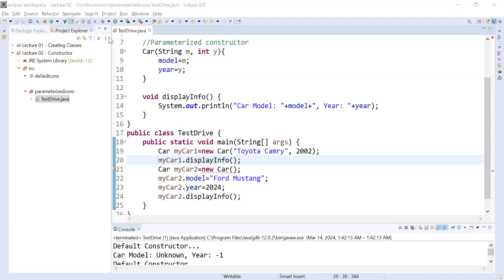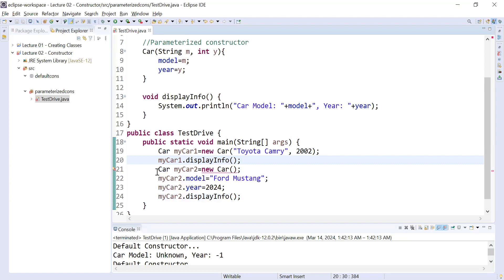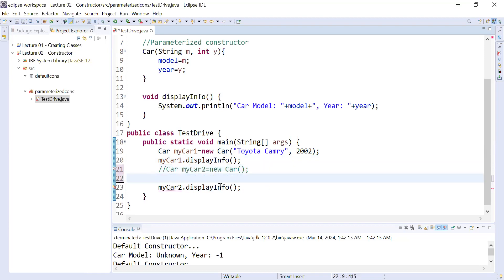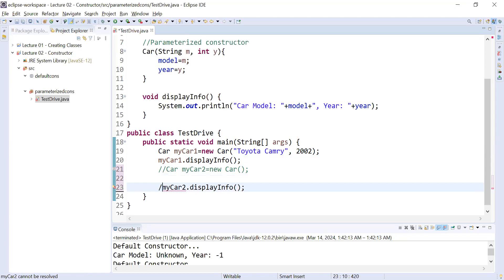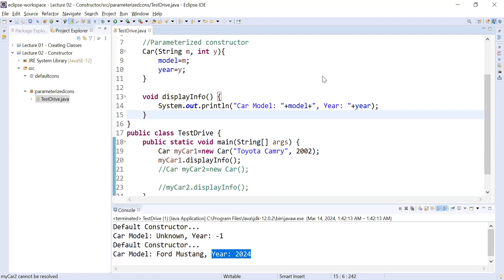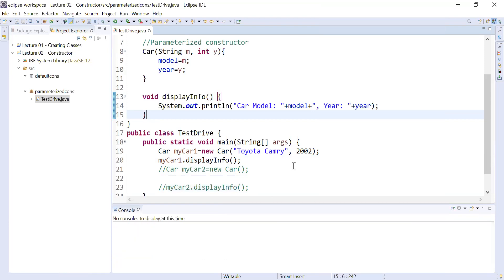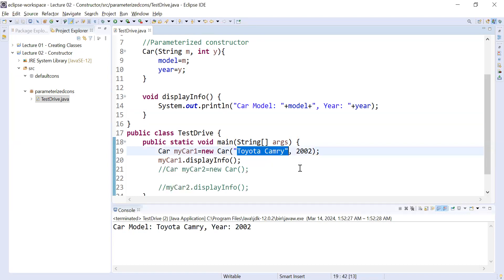Now I'm commenting out that line and running the program. You can see the output: the car model is Toyota Camry and the year is 2002. This is the beauty of the parameterized constructor — you can pass values at object creation time.